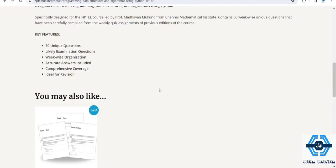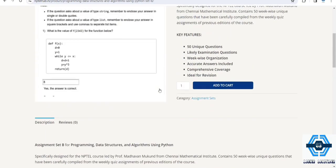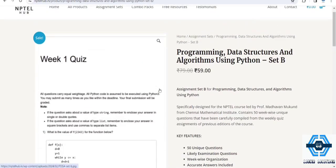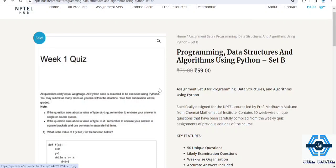See, this is the website. You will get all Set A, Set B, Set C questions from their website. The website name is nptl hub dot in. I will provide that in the description box.